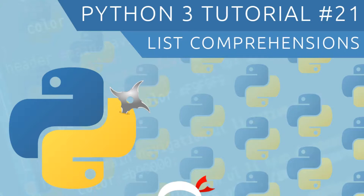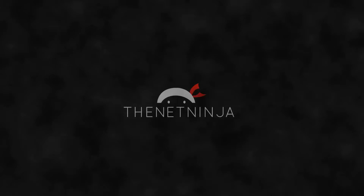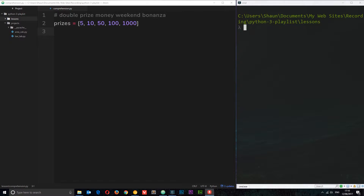Welcome to your 21st Python 3 tutorial. In this video we're going to talk about list comprehensions. List comprehension basically gives us an alternative way to construct lists or dictionaries based on other collections.